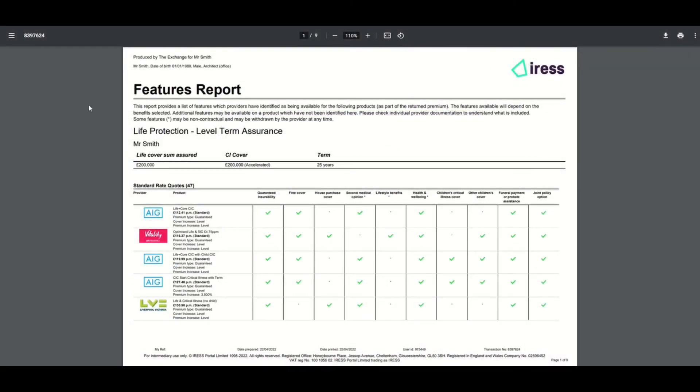Let's look at the summary report first. Very much like the comparison print, you have the advisor information, the client information, the transaction ID, the date printed—all the usual information you would have to identify when the report was generated.